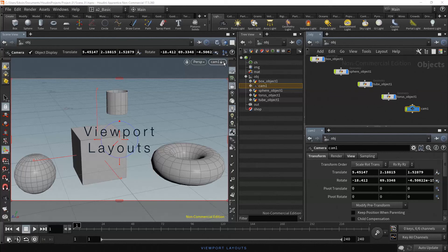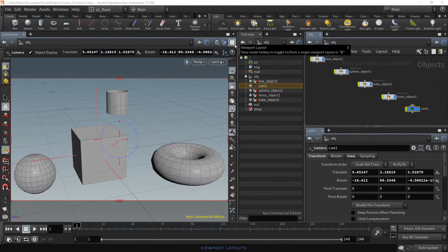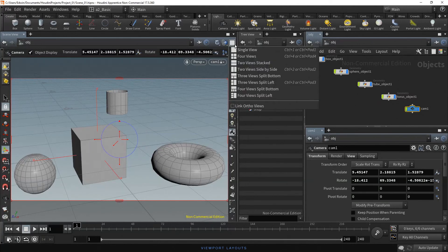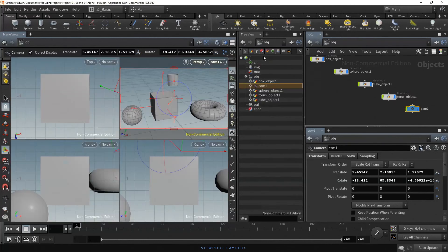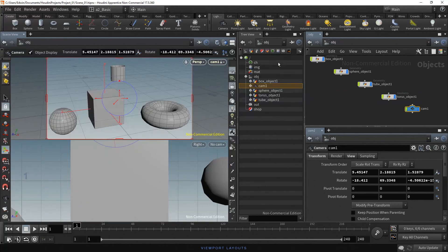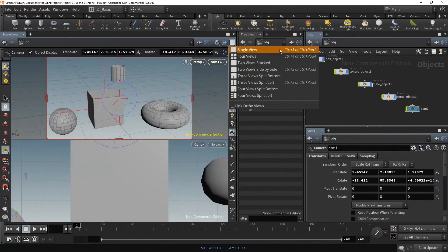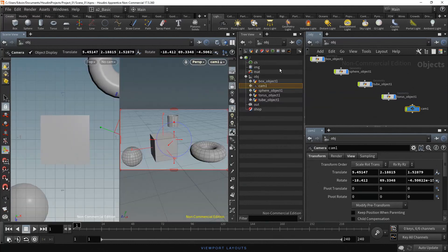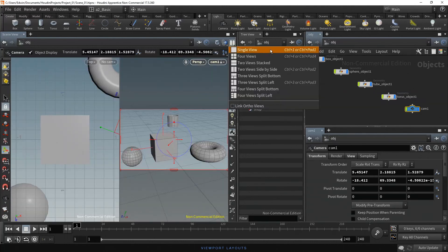Finally, let's review two important options at the top right of the scene view. First, the viewport layout options. In this menu, you can change the layout in the scene view — for instance, four views, two views stacked, two views side by side, and single view.